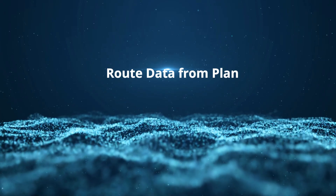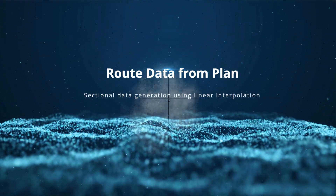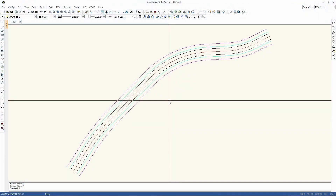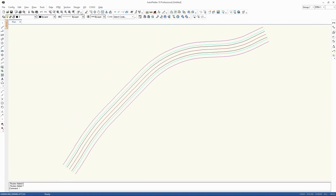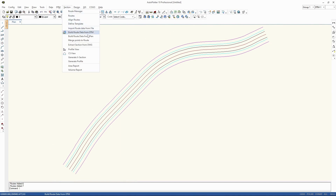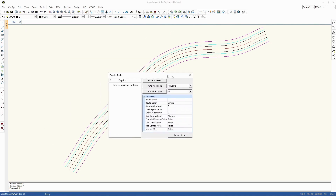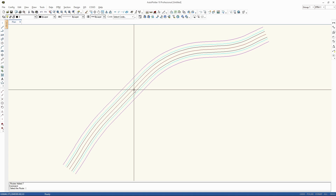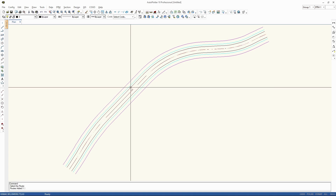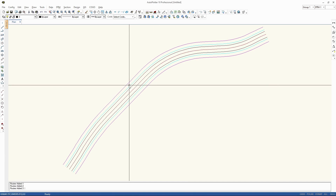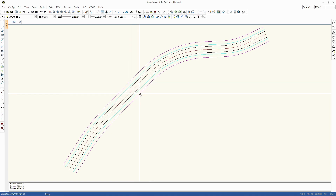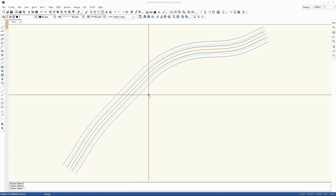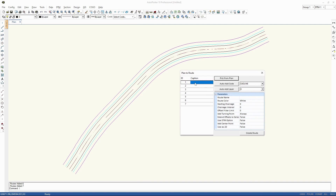Root data from plan. Sectional data generation using linear interpolation.